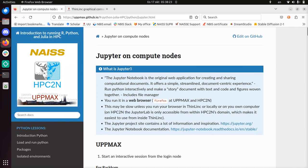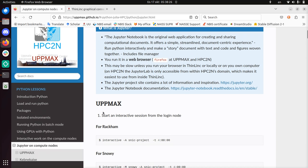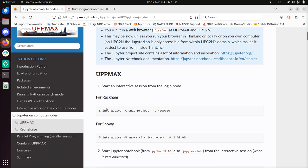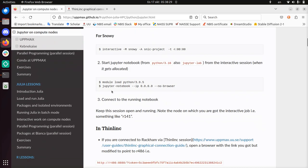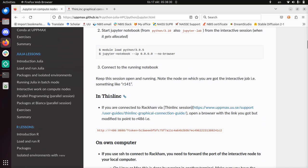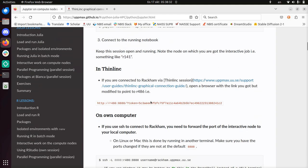Hi, I'm going to show you how to use Jupyter on RACCAM, that's an UpMax computer cluster. We're going to use Thinlink for it, which is a remote desktop environment.